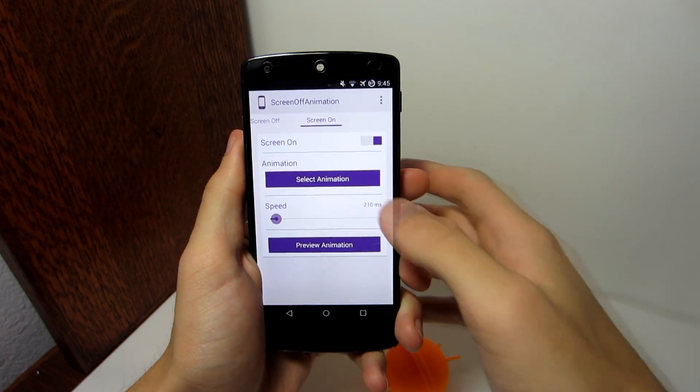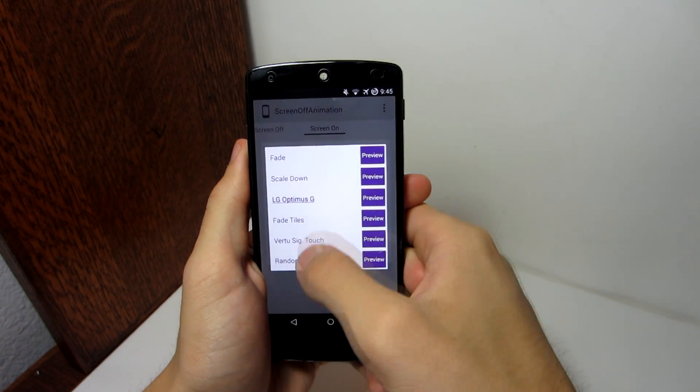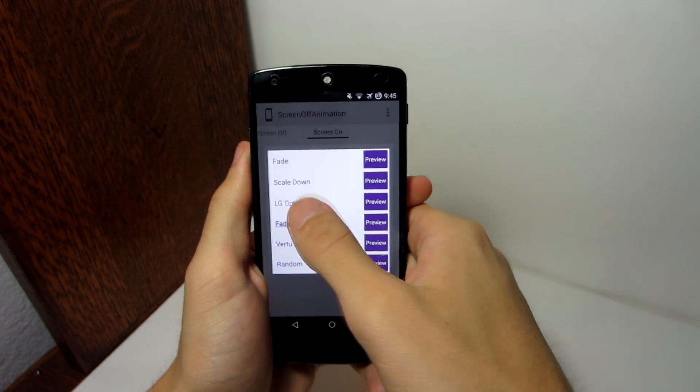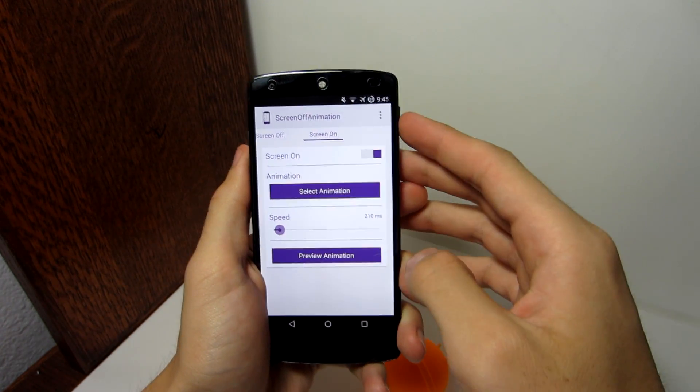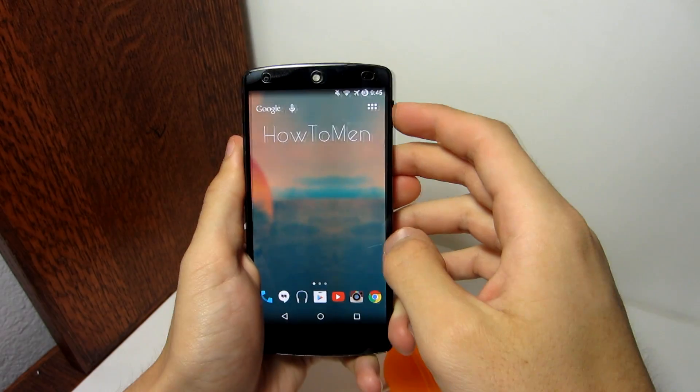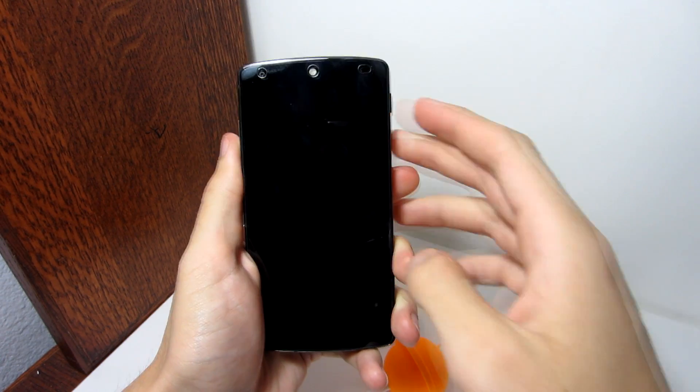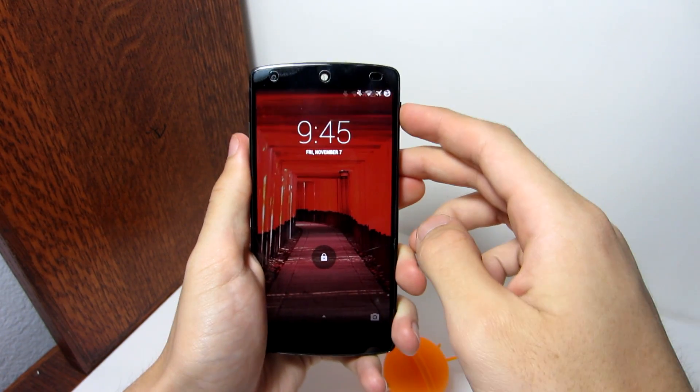You can also have an animation when you turn on your screen, but you only have a variety of animations to choose from, and less of a variety to choose from. But personally, I enjoy an animation when I turn off my phone, not when I turn it on though.